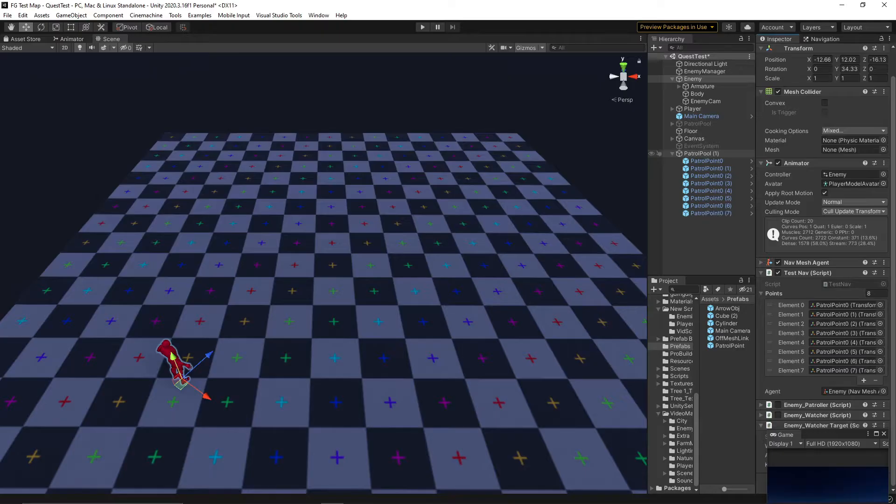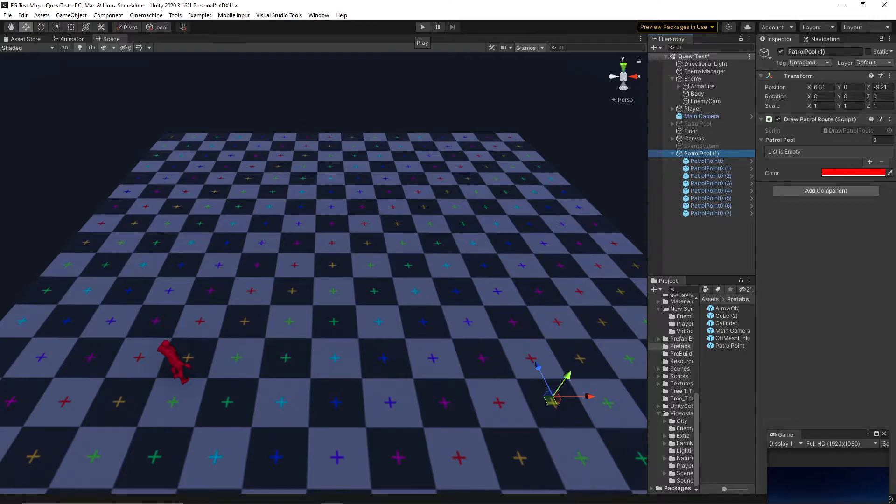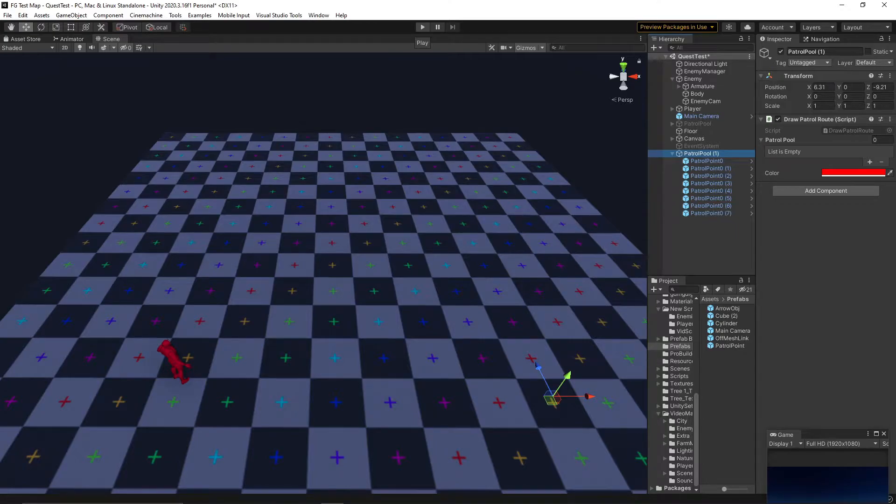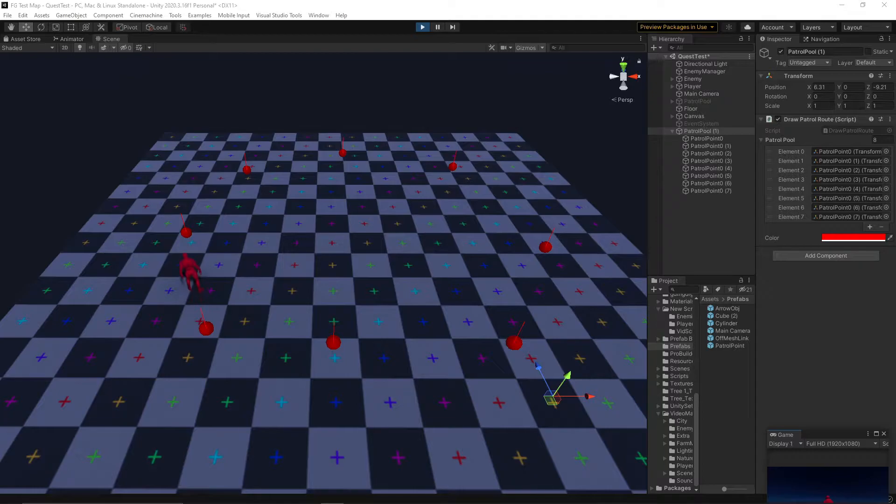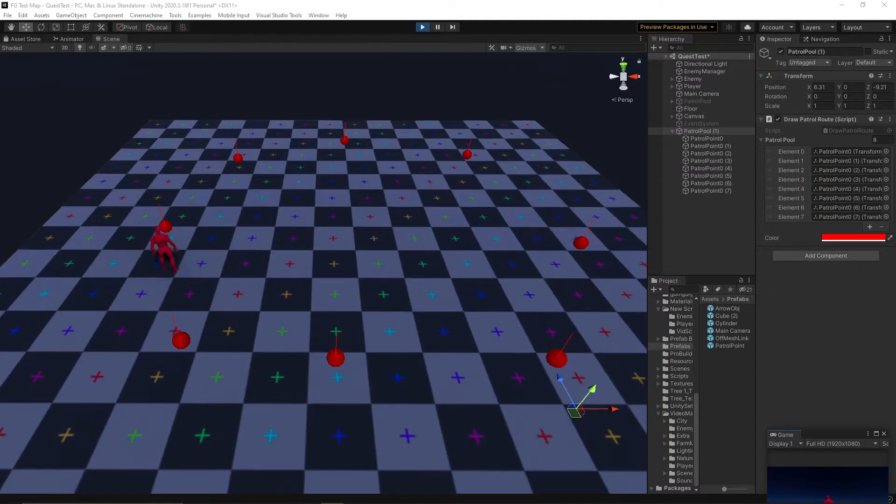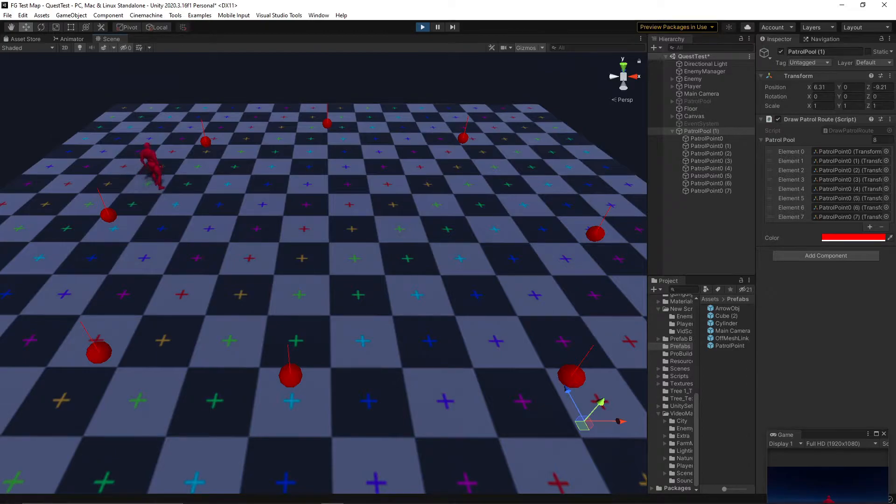If we make an array of points that go around our little map, slap this code onto our enemy and give him the array, he will go around this array of points in a neat little circle.